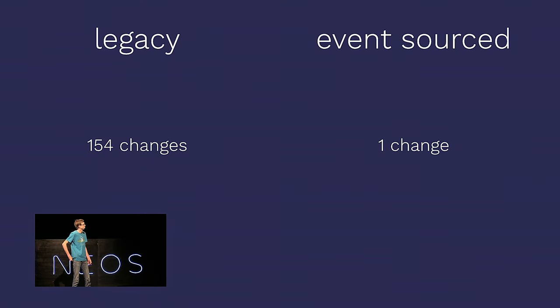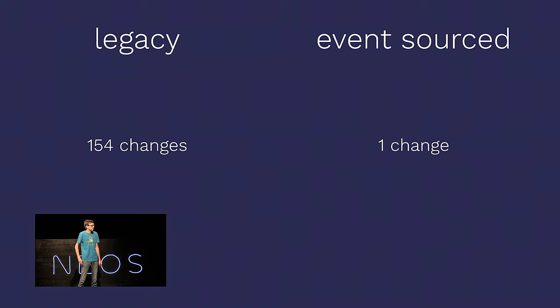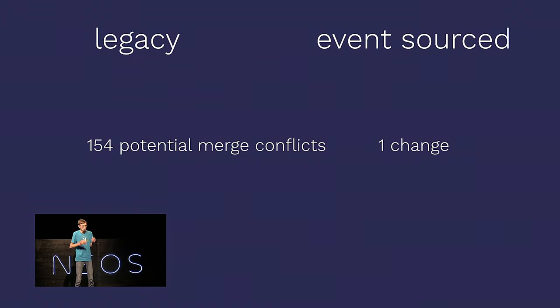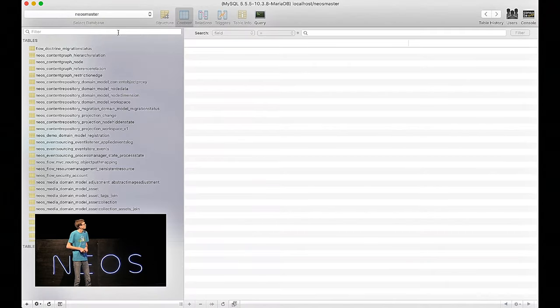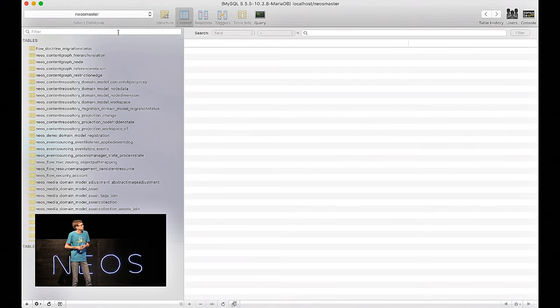Ah, only one change. Not 150-something. That's actually the first thing which we saw as a difference. In the legacy system, we had lots of changes. In the event source, we have one. And that means in the legacy system, we would have a lot of potential merge conflicts. In the event source system, we would not.